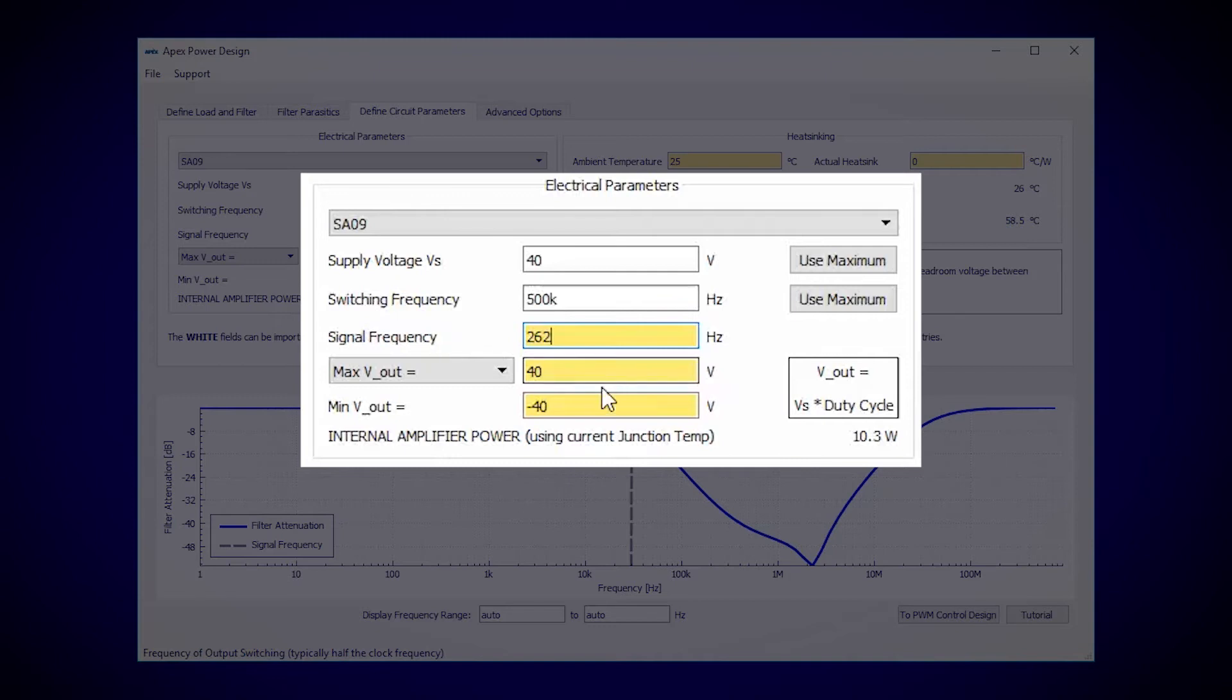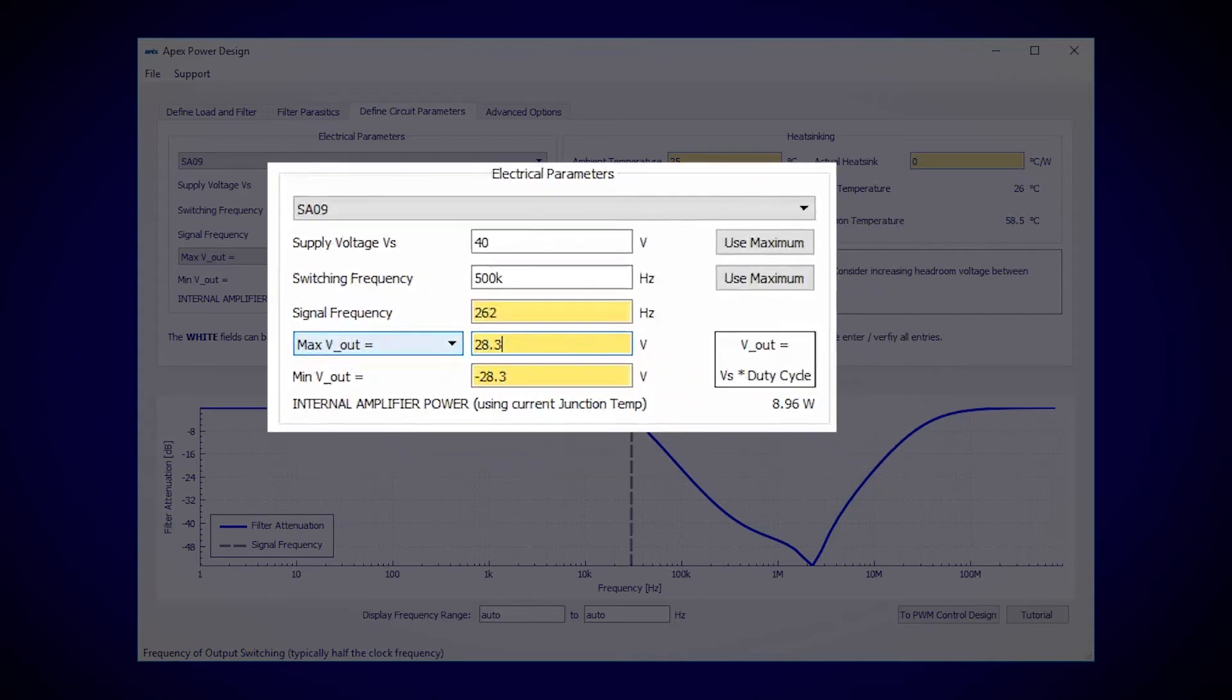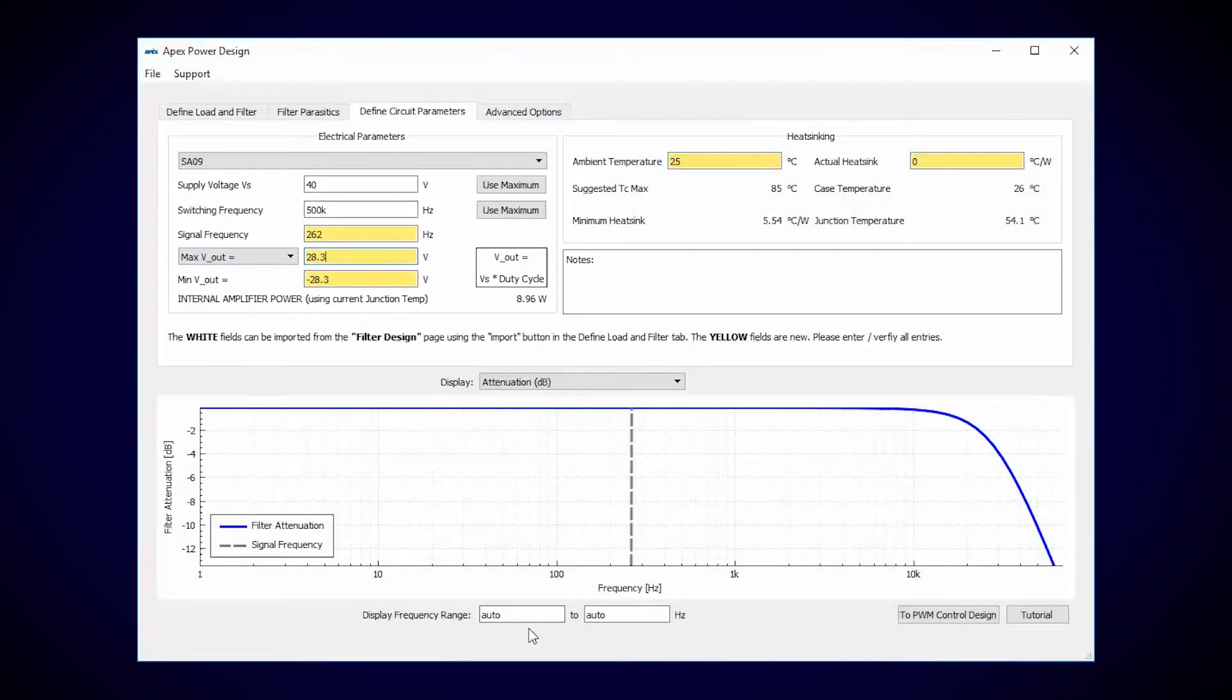Our output voltage will try to achieve 50 watts of power in the 8 ohm load, meaning we need the output to swing from negative 28.3 volts to positive 28.3 volts.